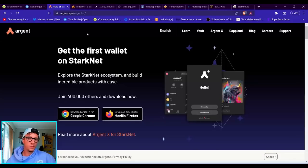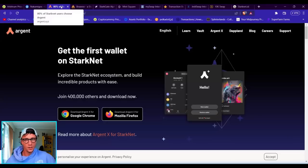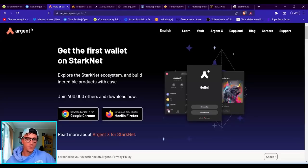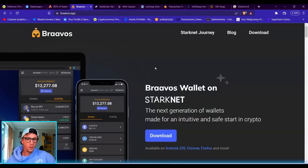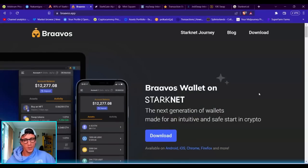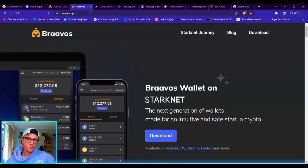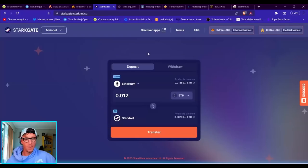I'm not going to show you how to set these wallets up, but you will need to set one up. Not the Argent wallet which is on the mobile app—you want the Argent X one. You can download it and it's a web browser wallet. Bravos as well, again you can use this on your mobile, but you want it on the web browser. That's what I'm going to show you how to use.